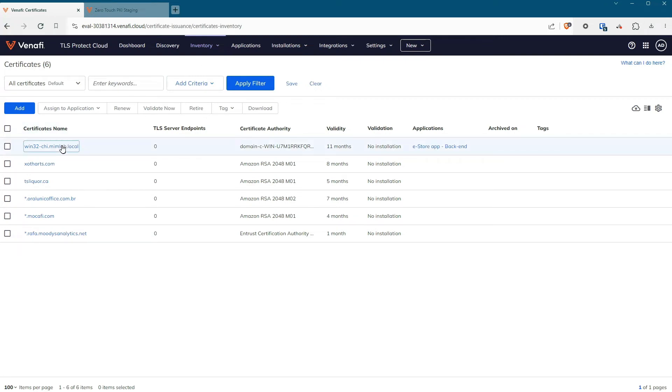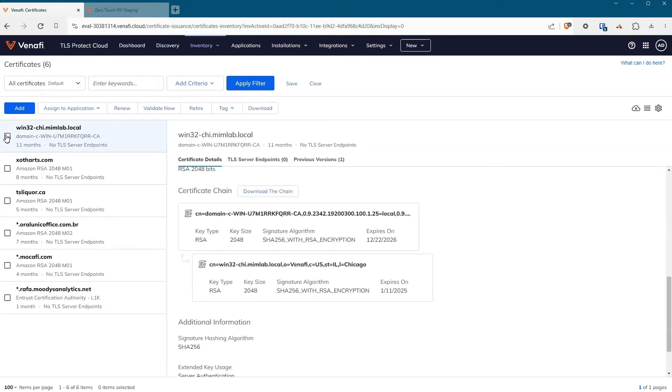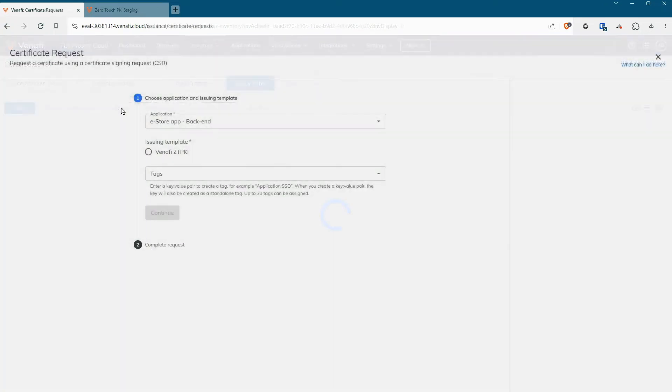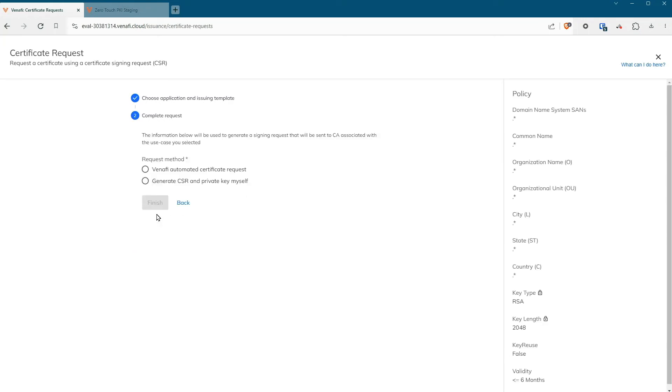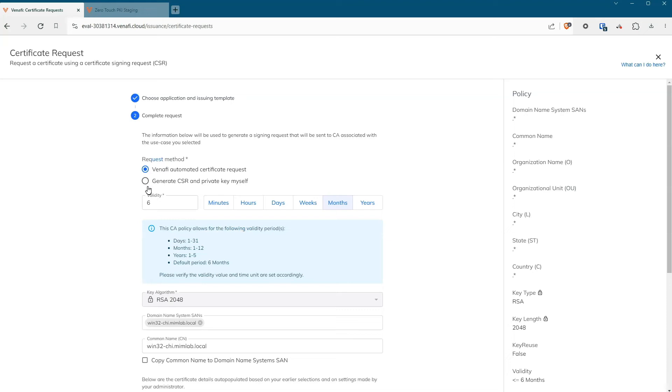The template values will populate and enforce your security policy. Many of the attributes are provided by the template and follow best practice policies, such as the validity period.